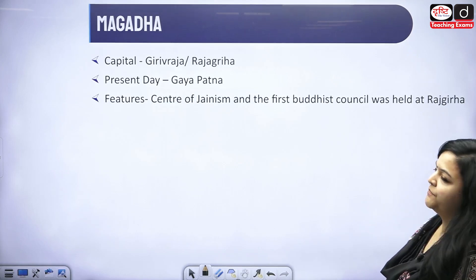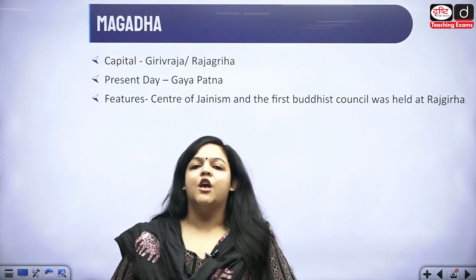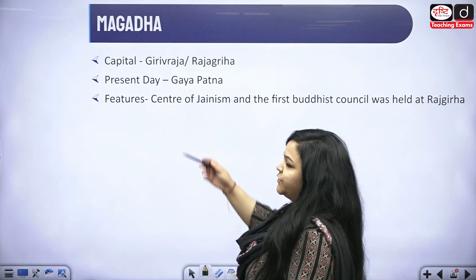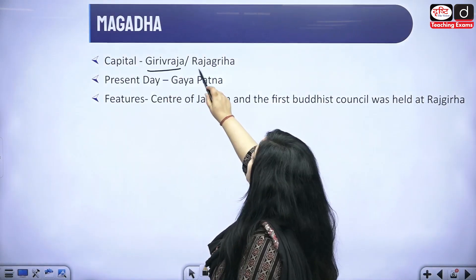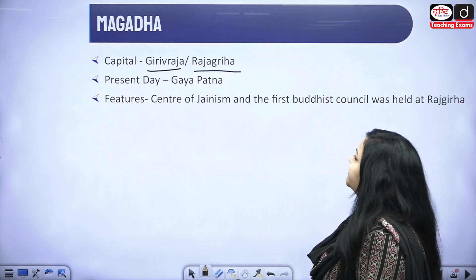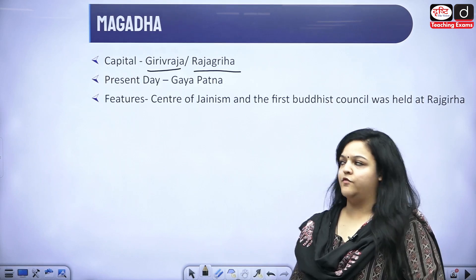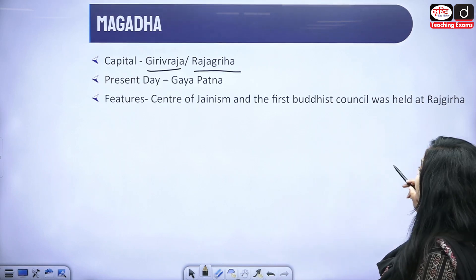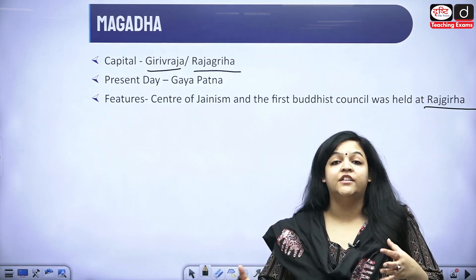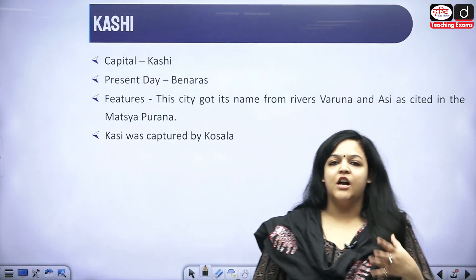The next one is Magadha, which needs no introduction. That is our second Mahajanpad. Its capital is Griviraj or Rajgriha — you can use both names. Its present-day location is in the Gaya or Patna area. Magadha is known for many things, but most importantly it was the center of Jainism, and the First Buddhist Council took place at Rajgriha.